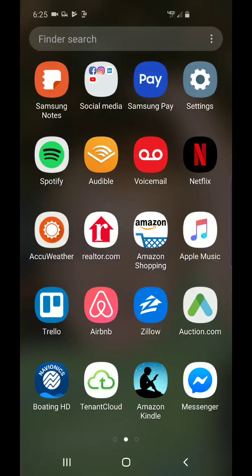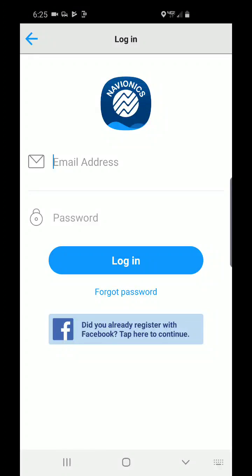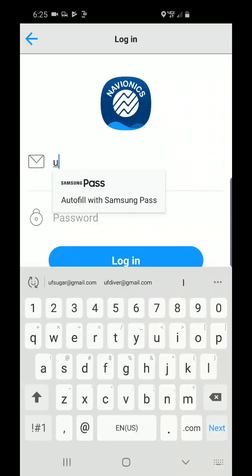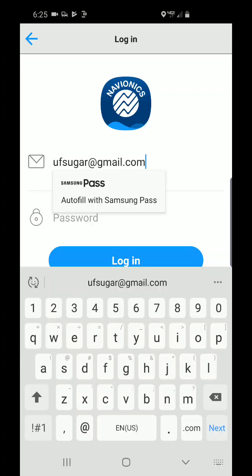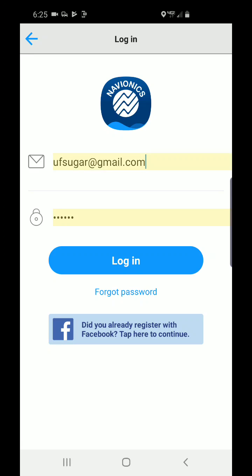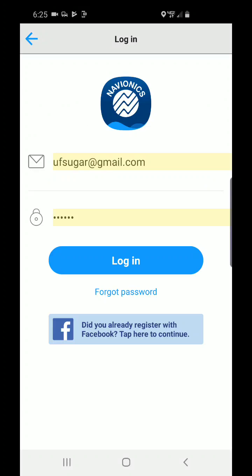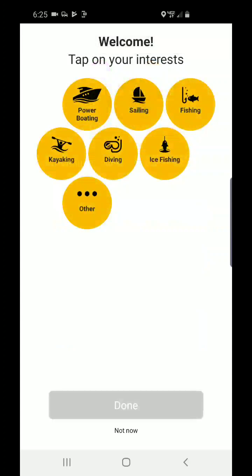You're going to download the Boating HD app, also known as the Navionics app. We're going to open the app — it's going to prompt you to log in. You're going to need to log in just like you logged in on your previous phone. We're going to log in with our Navionics login.